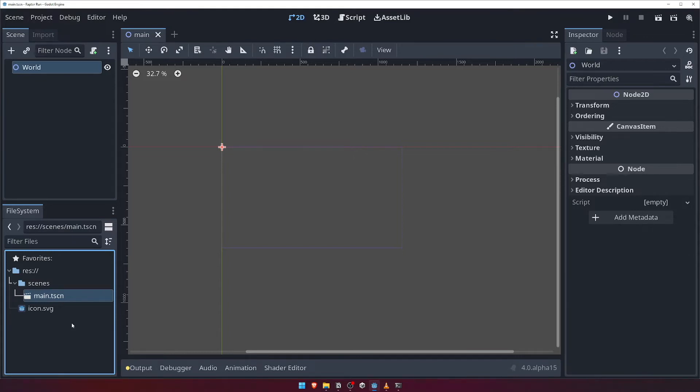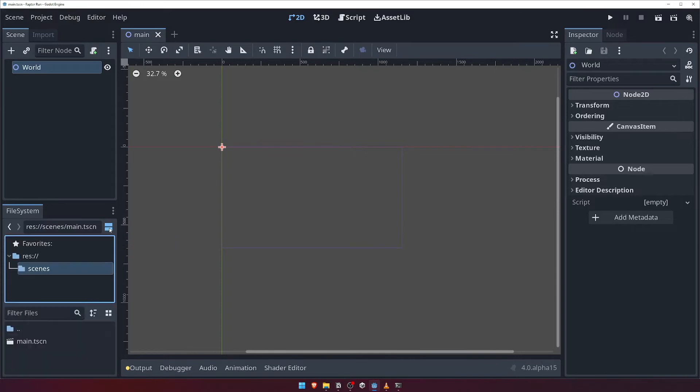Similar to the scene panel, we have a few different options here. The button at the top right, that looks like two rectangles, allows us to separate the file system view into a folder view and a file view. This is sometimes handy, but personally I prefer to stick to the default hierarchical view, so let's switch back to that.